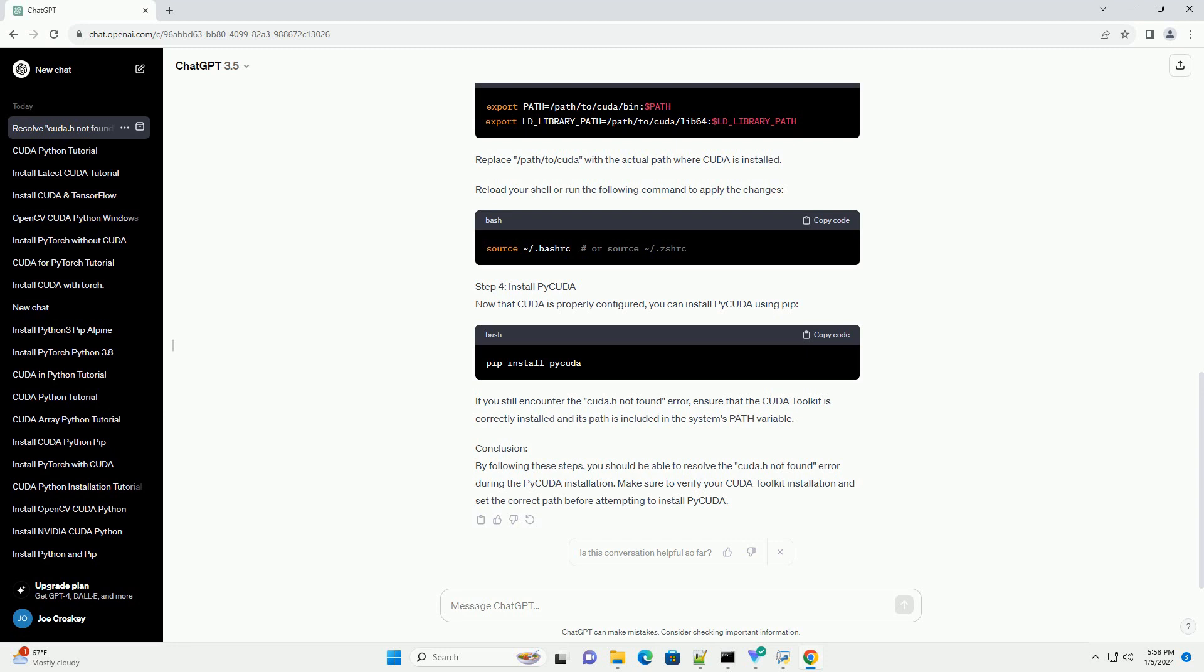Prerequisites. Before proceeding, ensure you have the following prerequisites installed on your system. Step 1: Install the CUDA Toolkit. Make sure you have the CUDA Toolkit installed on your system. You can download it from the official NVIDIA website, https://developer.nvidia.com/cuda-toolkit.